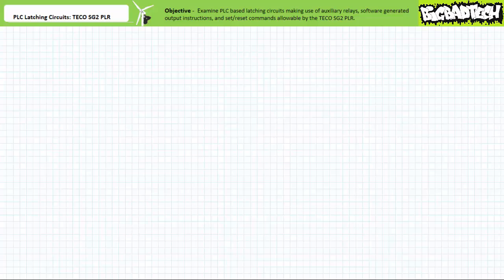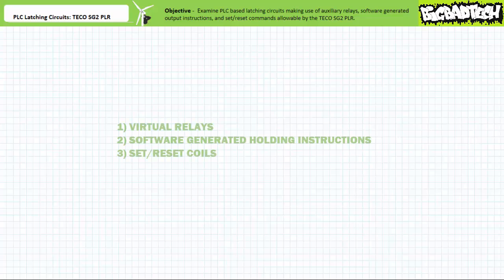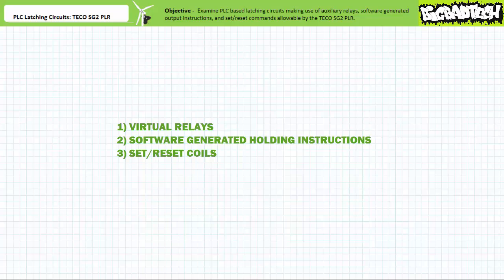Good day and welcome to Big Bad Tech. I'm instructor Jim Pytel. Today we'll examine various configurations of latching circuits as implemented by the TECO SG2 PLR and the TECO SG2 client programming software. Our objective is to examine PLC-based latching, holding, seal-in, or memory circuits that maintain or remember the last asserted state, making use of virtual relays, software-generated holding instructions, and set/reset commands allowable by the TECO SG2 PLR.